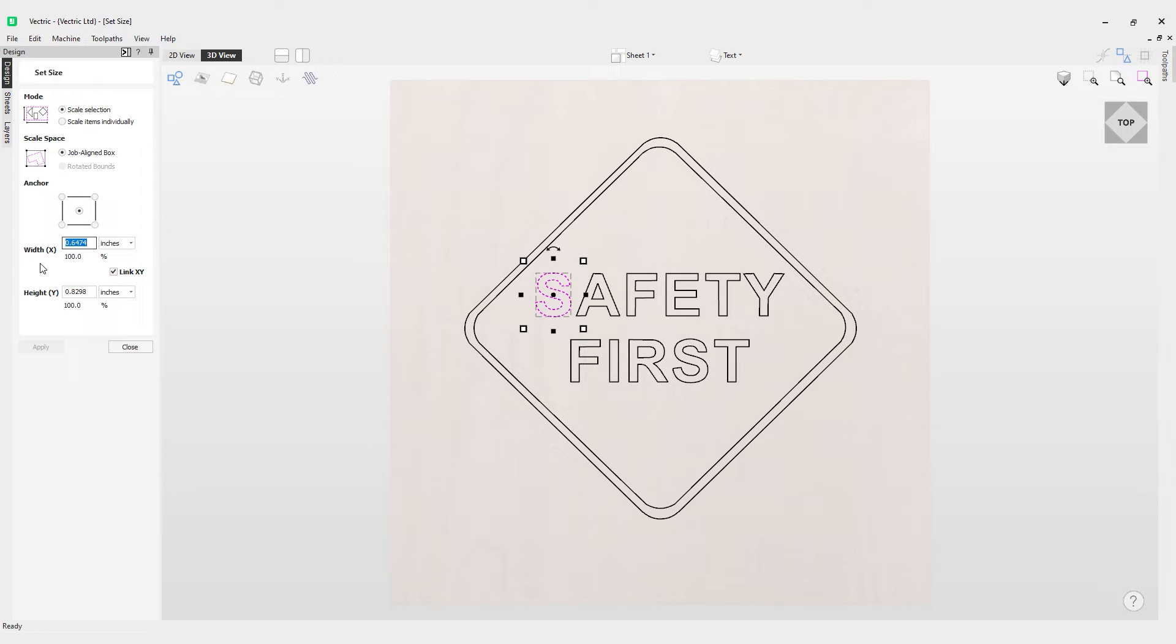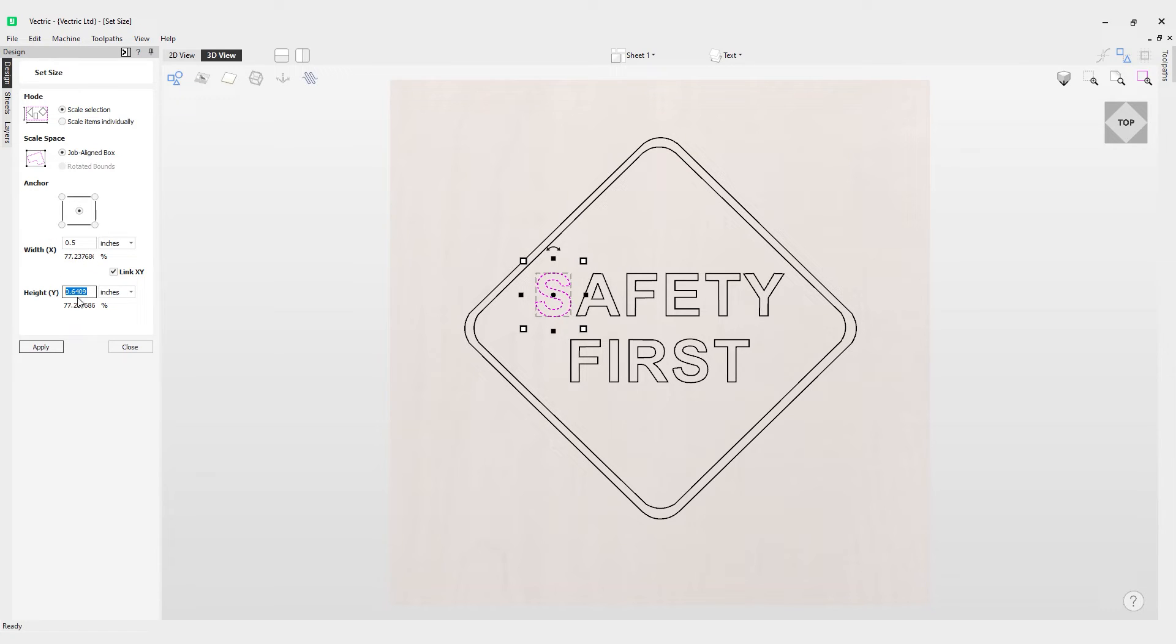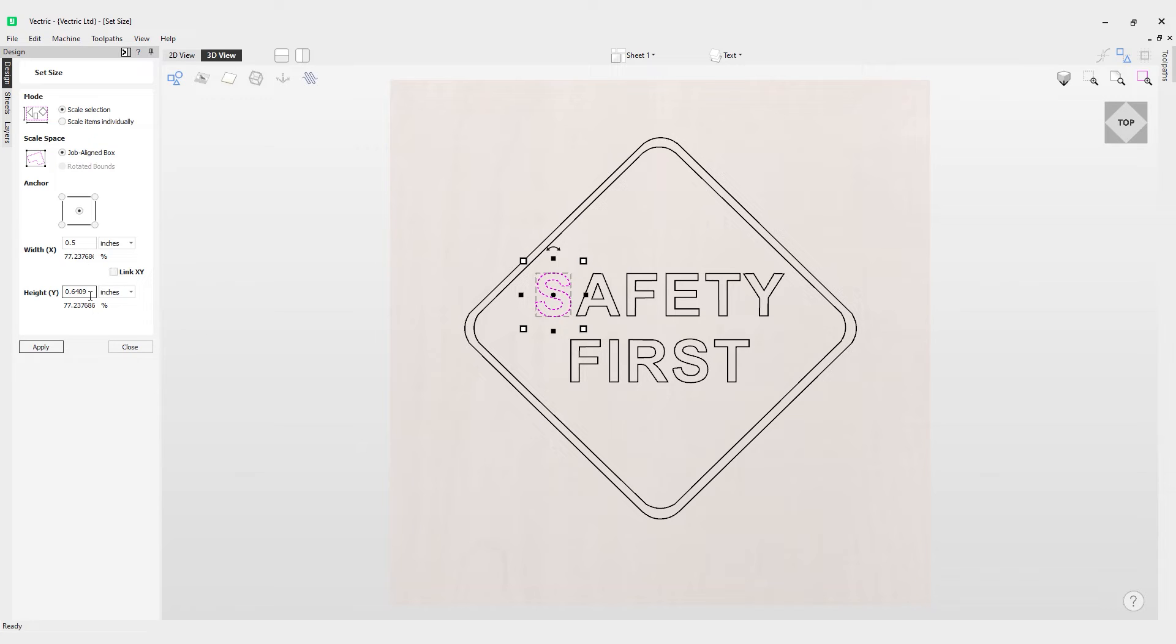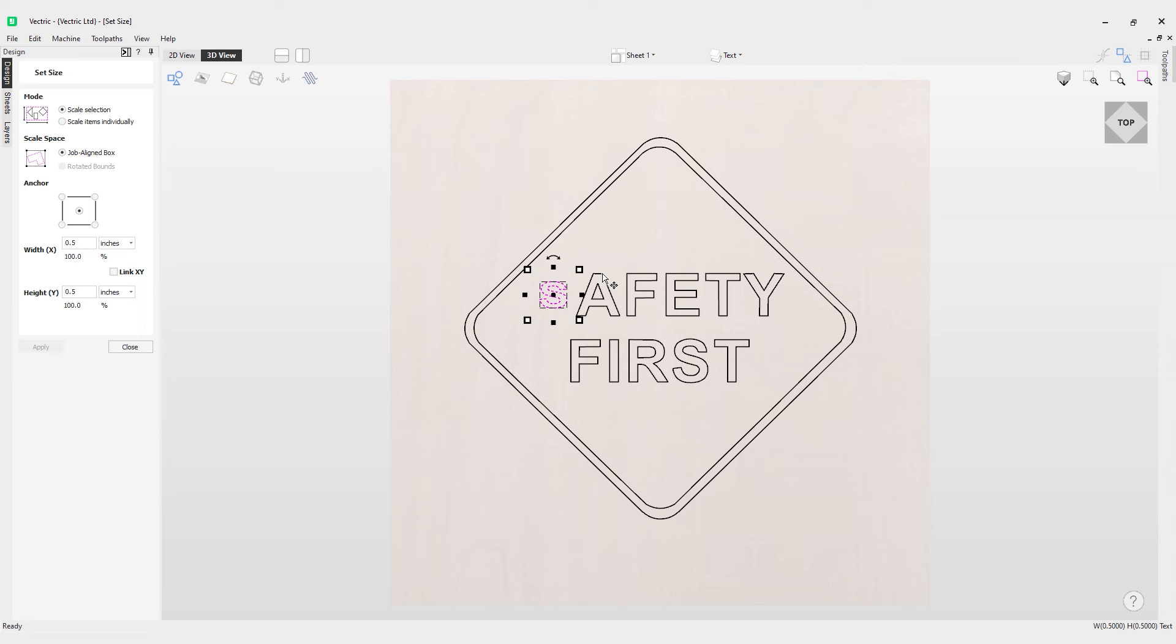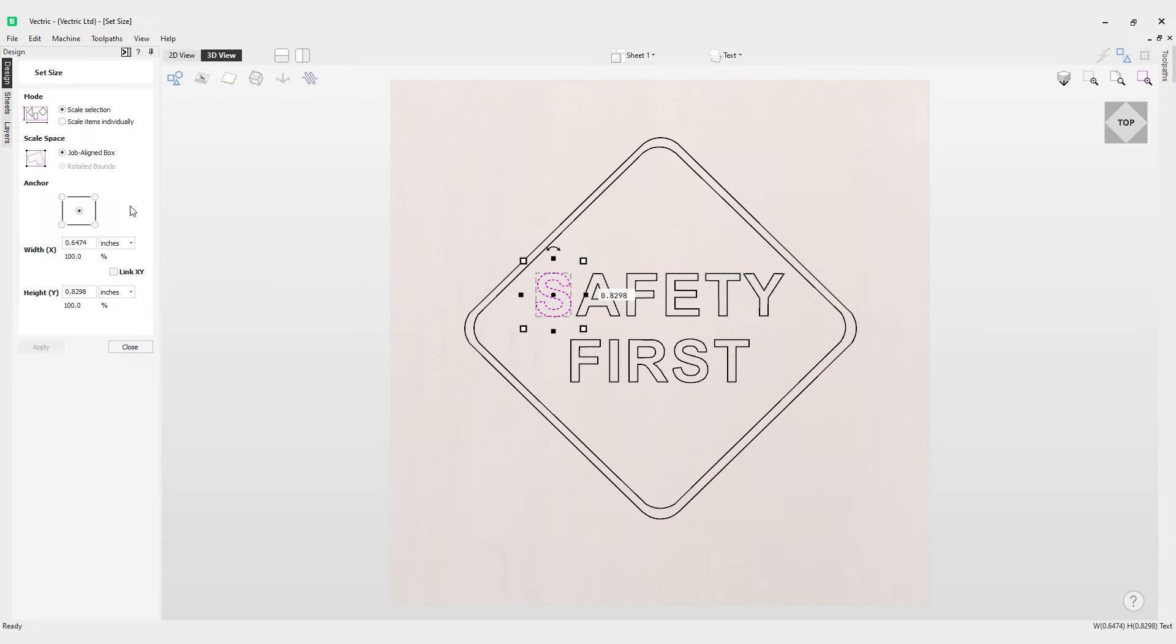Let's say I want to go for 0.5. If I've got my option for link X Y linked here, any value that I enter in X or Y will link these two, which means the height and width will be scaled in proportion. If I uncheck that, I can set individual values. I'll put 0.5 for each, and if I hit apply, you'll notice it scaled that item.